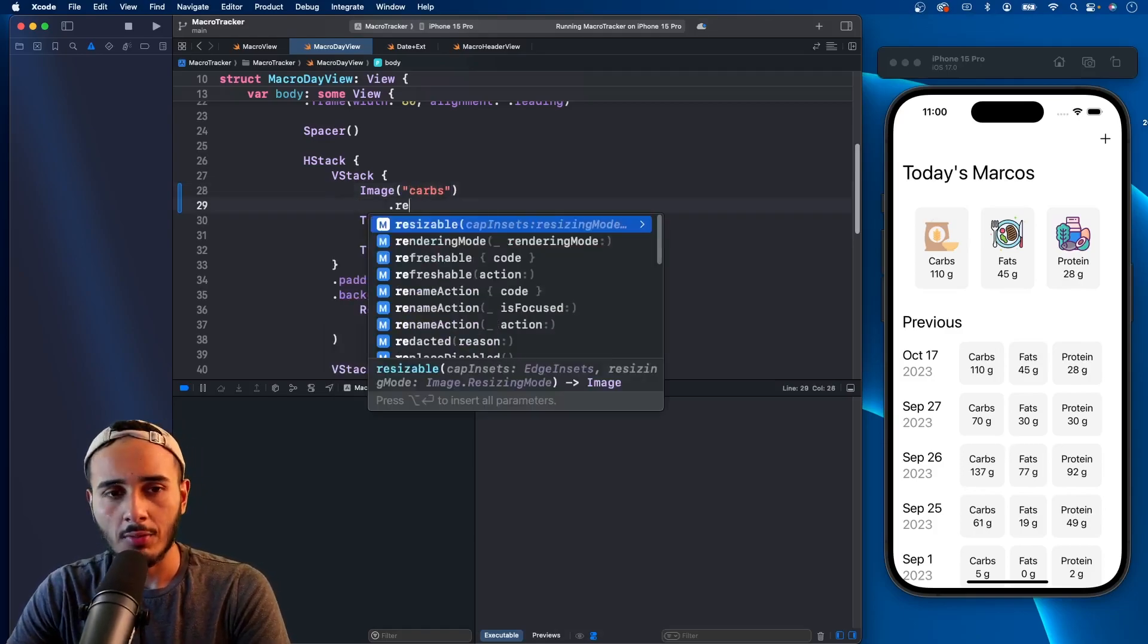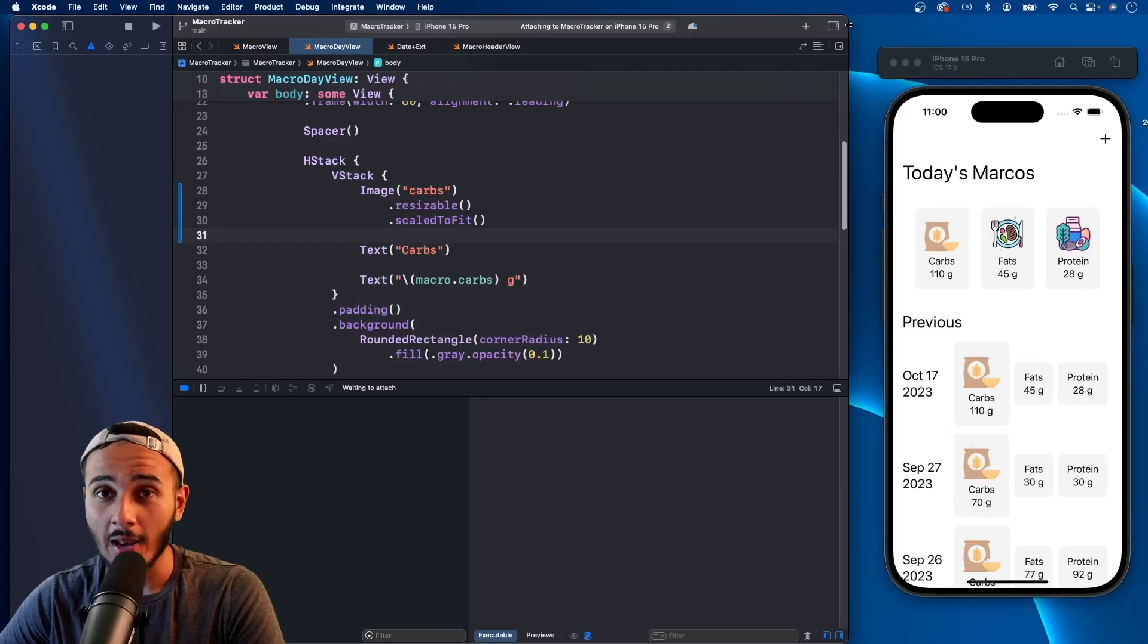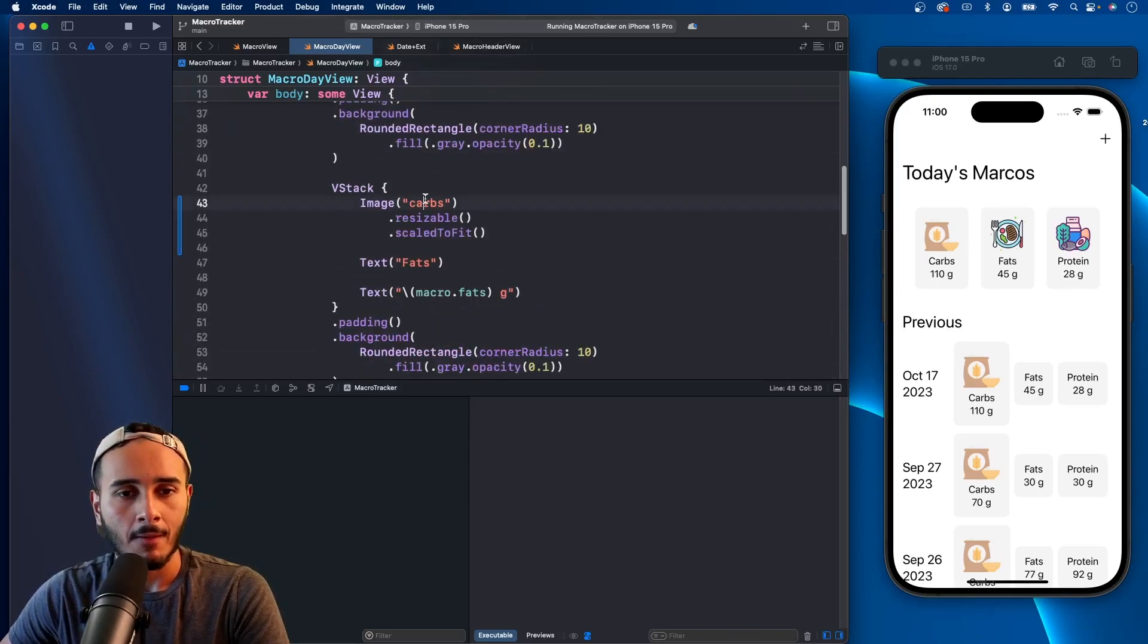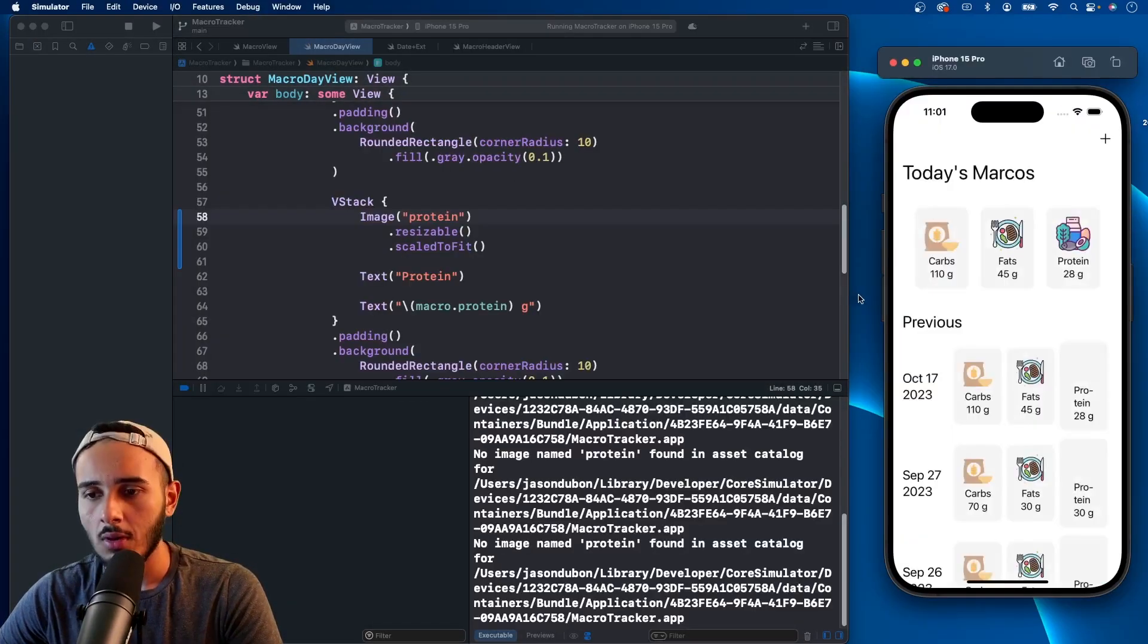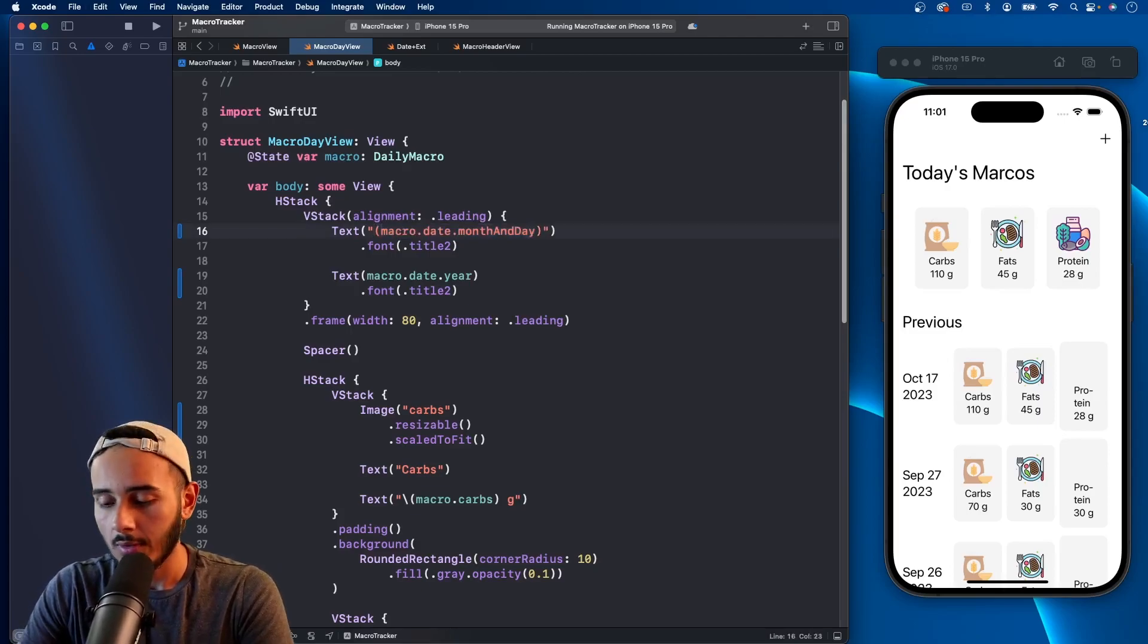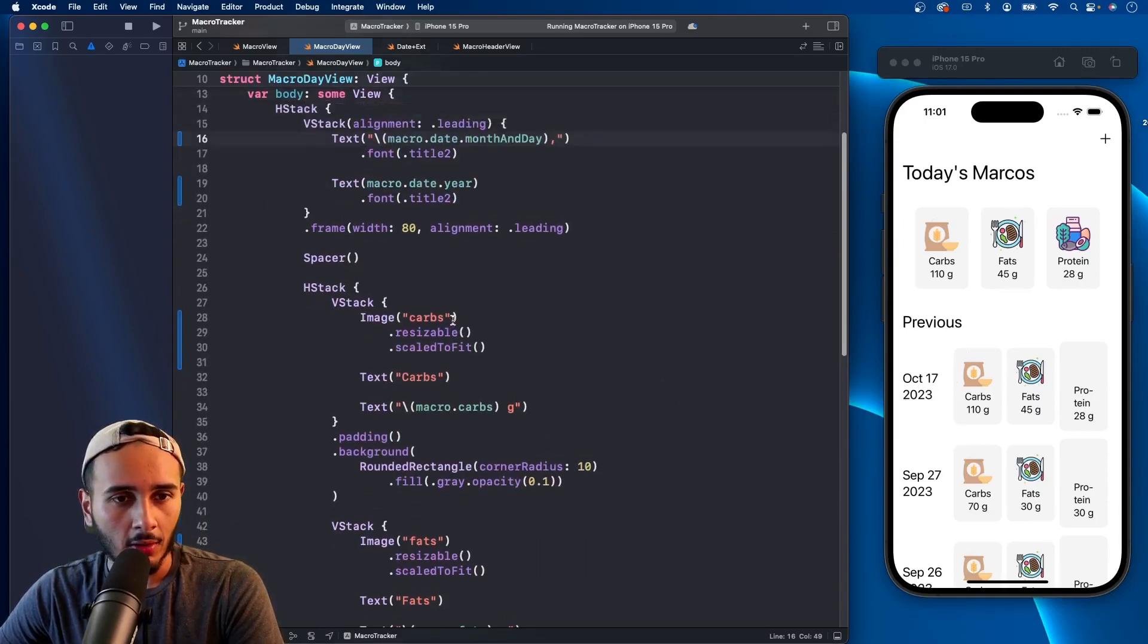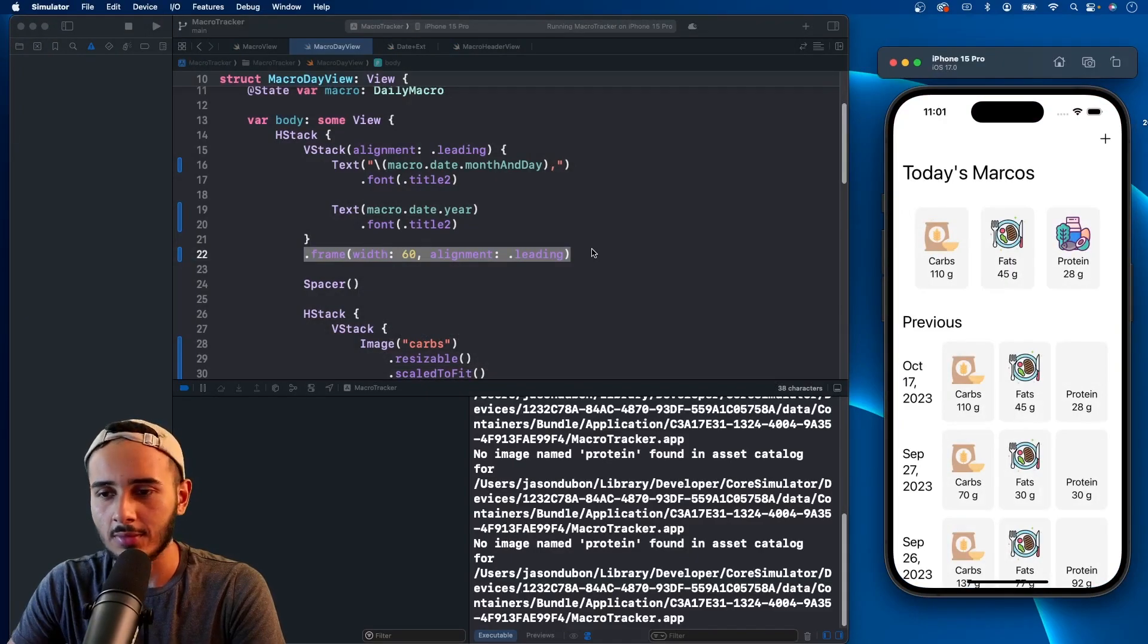So let's see, we'll call resizable scale to fit. Let's run this. I'm pretty sure this is gonna look terrible. Oh I lied, this looks not too bad. So let's try this with all of them. This one is fat and we just need protein. Run this bad boy. Oh the protein is devastated. I'm gonna do some string interpolation here and what I'll do is put a comma here. And for protein I think we got to make this smaller. Let's not put a frame here, let's see what happens.